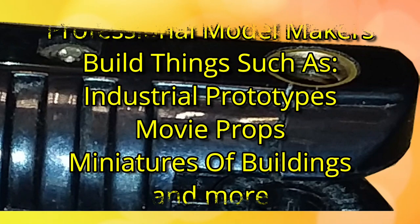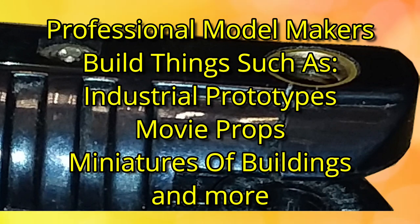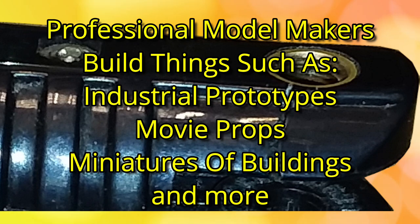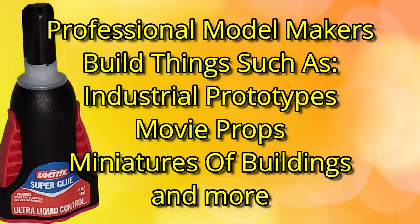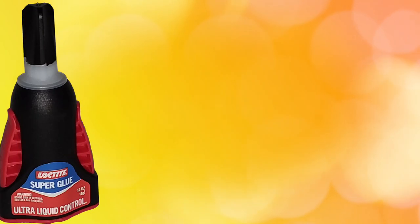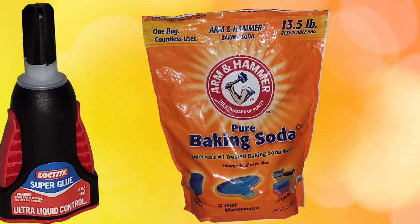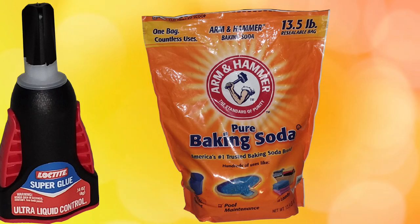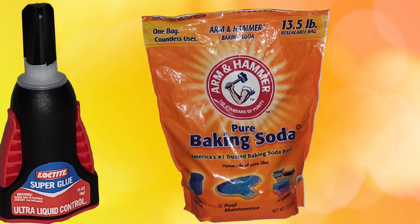In thinking about this project I remembered a trick I learned from professional model makers many years ago. Super glue can be modified with baking soda as a filler and accelerator. It retains most of its strength as well as being machinable and works faster. Great!